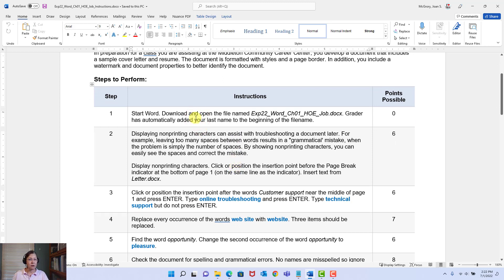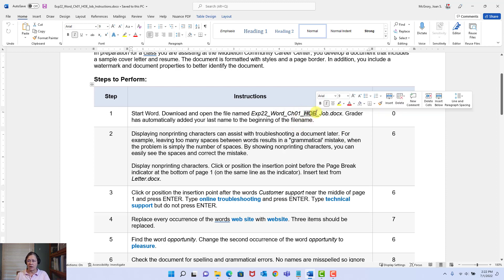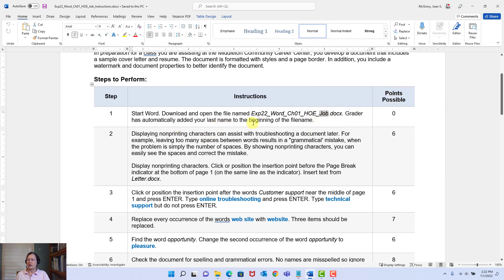The first instruction says: Start Word. We know we can just double-click the file to do that, but it has to be on our computer — not in a browser. Then download and open the document. It's going to begin with your name — your last name is going to be at the start of it. The grader has automatically added your last name to the beginning of the file name. Let's go ahead and do Step 1.